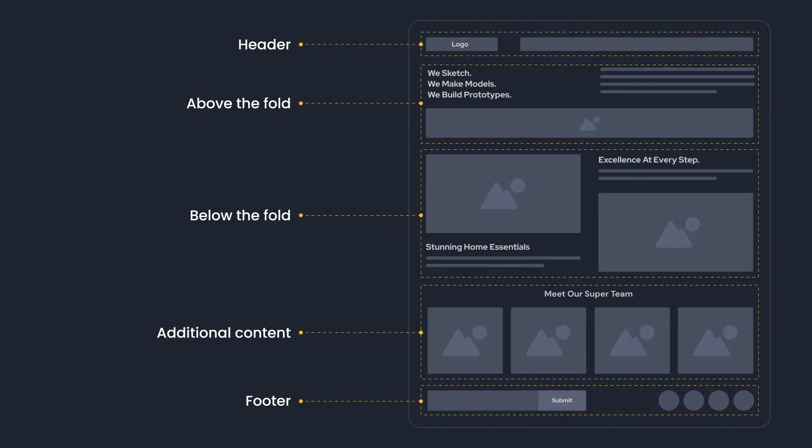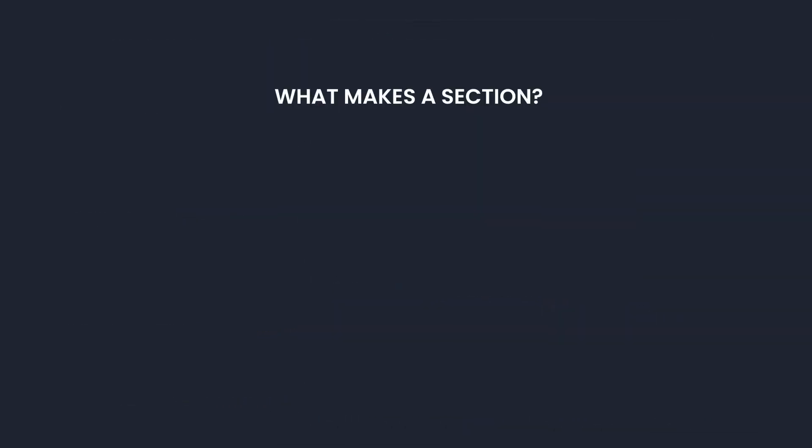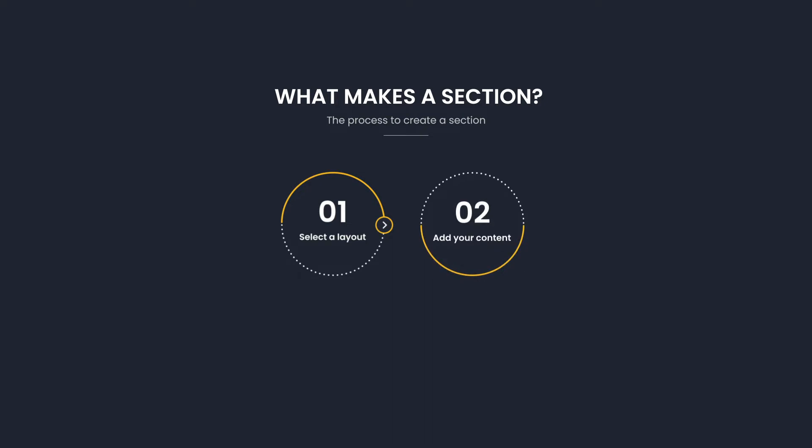Back to the earlier question, what makes a section? The process to create a section is simple. Step one, select a layout. Step two, add your content.